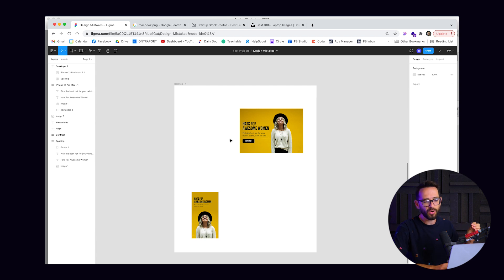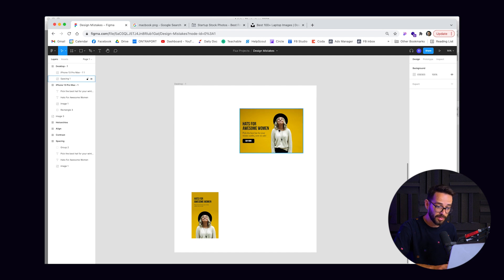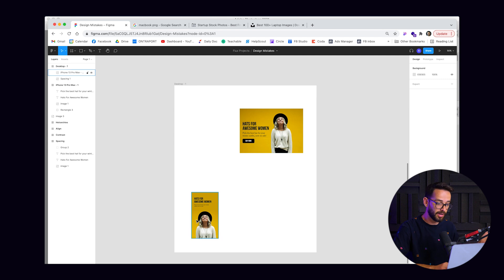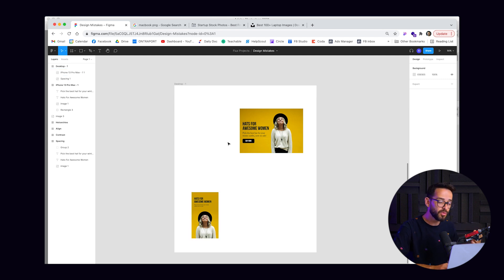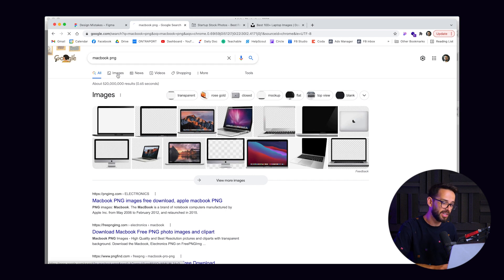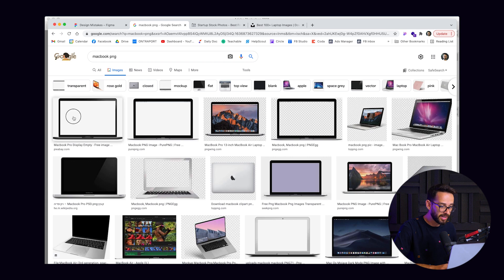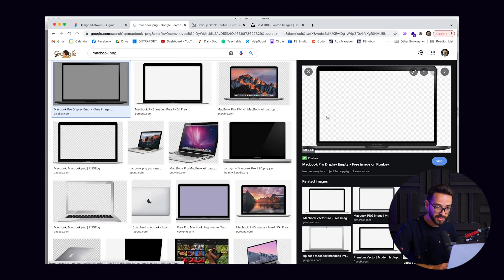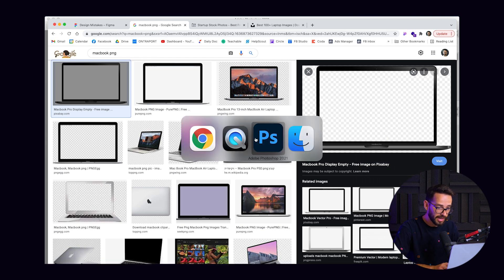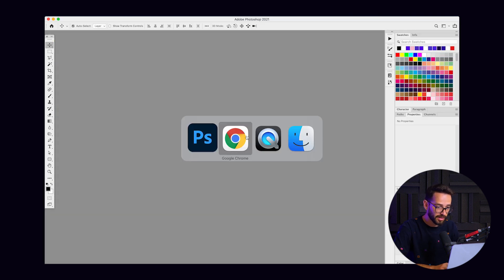So the number one tip is, as I've said, right, if you want to give context to things, so if this is a website, it lives within a computer. And if this is an app, it lives within a mobile phone, for example. So the most simple thing to do is go on Google and write something like MacBook PNG. And then you'll get just a bunch of devices, right? And so if you click this, you see that it's a PNG because it has this checkered background. I'm just going to copy it and I'm going to paste it.